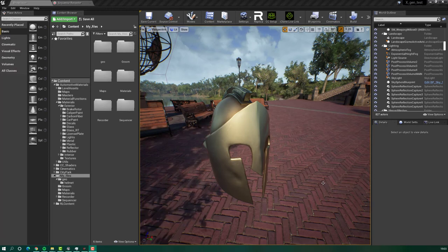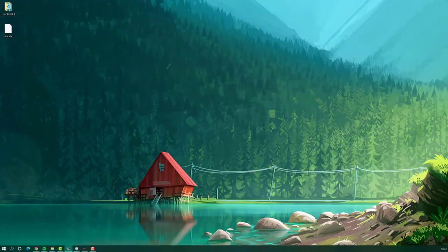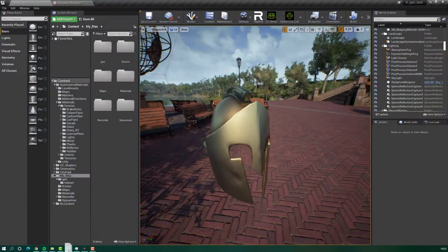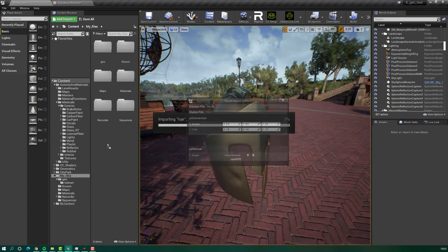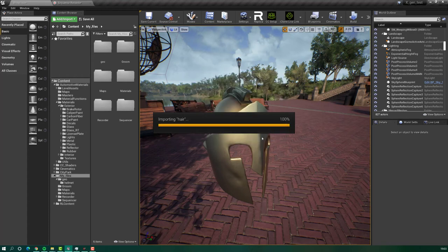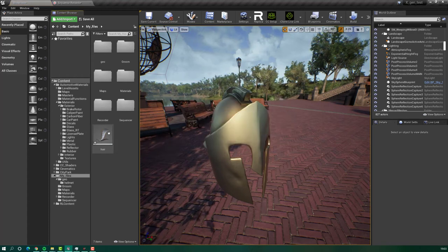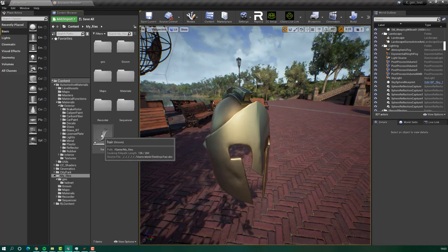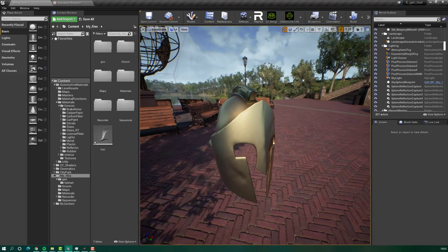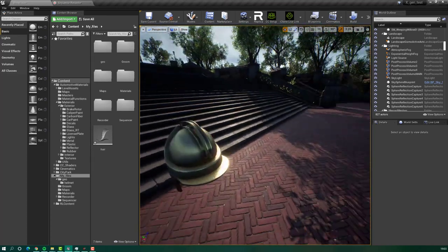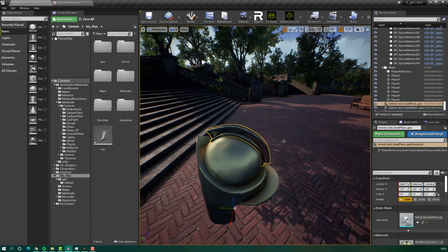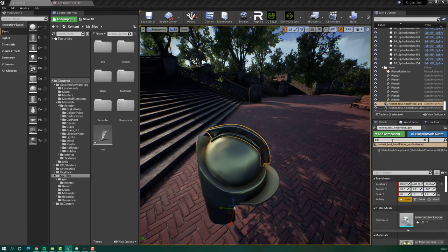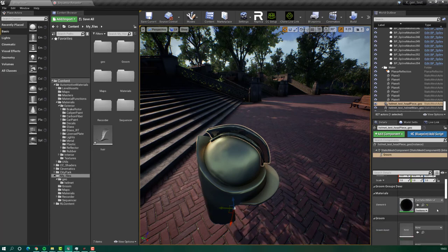To import the groom, just search for your groom. We have it on desktop. And I will drag it in the Unreal Engine. Anywhere you created a folder or something. Here, as you can see, it's very simple. I will just give it import. You will wait a bit. And as you can see, it's groom in here.